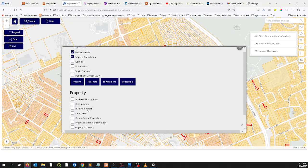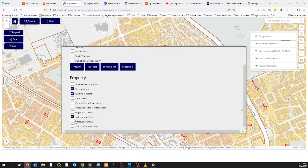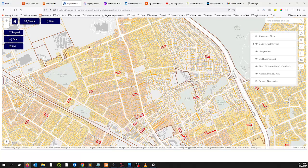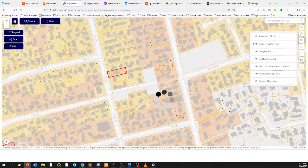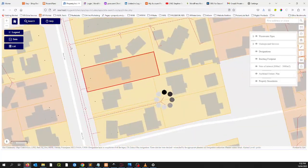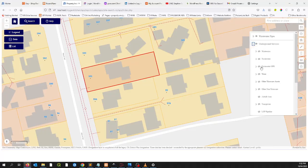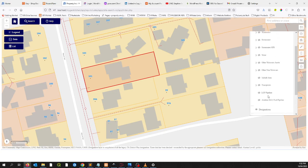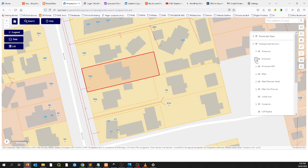We've also got designations, building footprints, land sales, and the list goes on — underground services, wastewater pipes — it's just piling on depending on your use case and depending on your professional background. So if you're a planner, this could be quite useful. There's LPG gas pipelines, transport power — sorry, Transpower — there's water, there's stormwater. The list goes on, so it's really up to you what you want to pull in, hide and show.